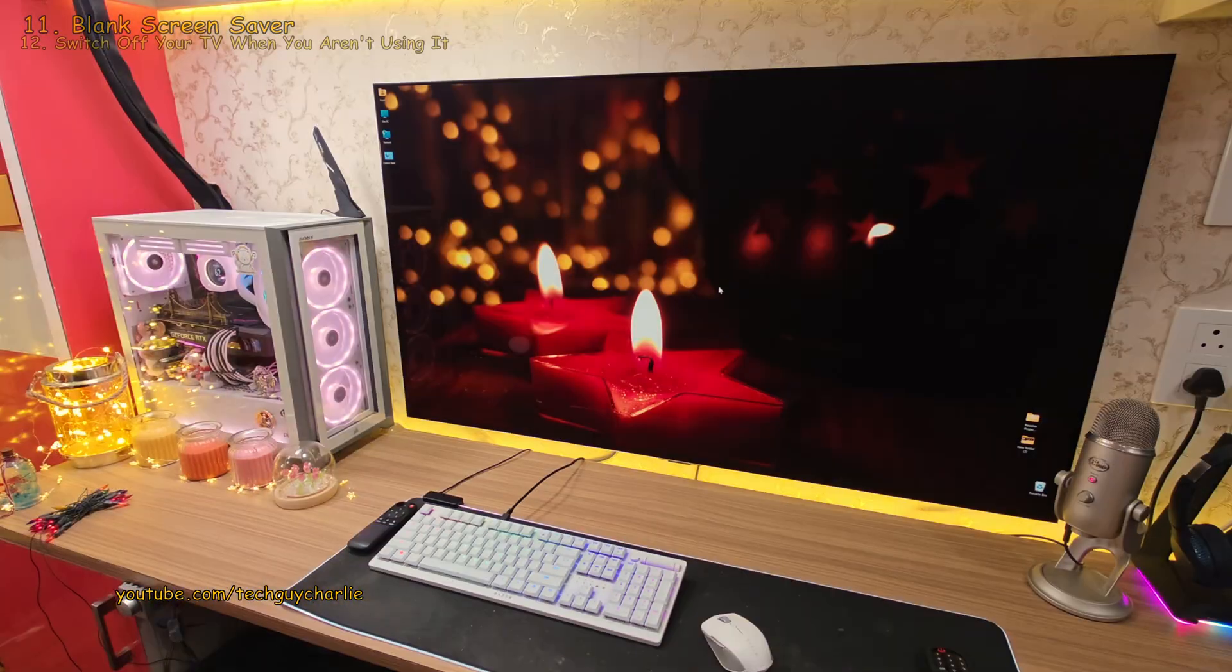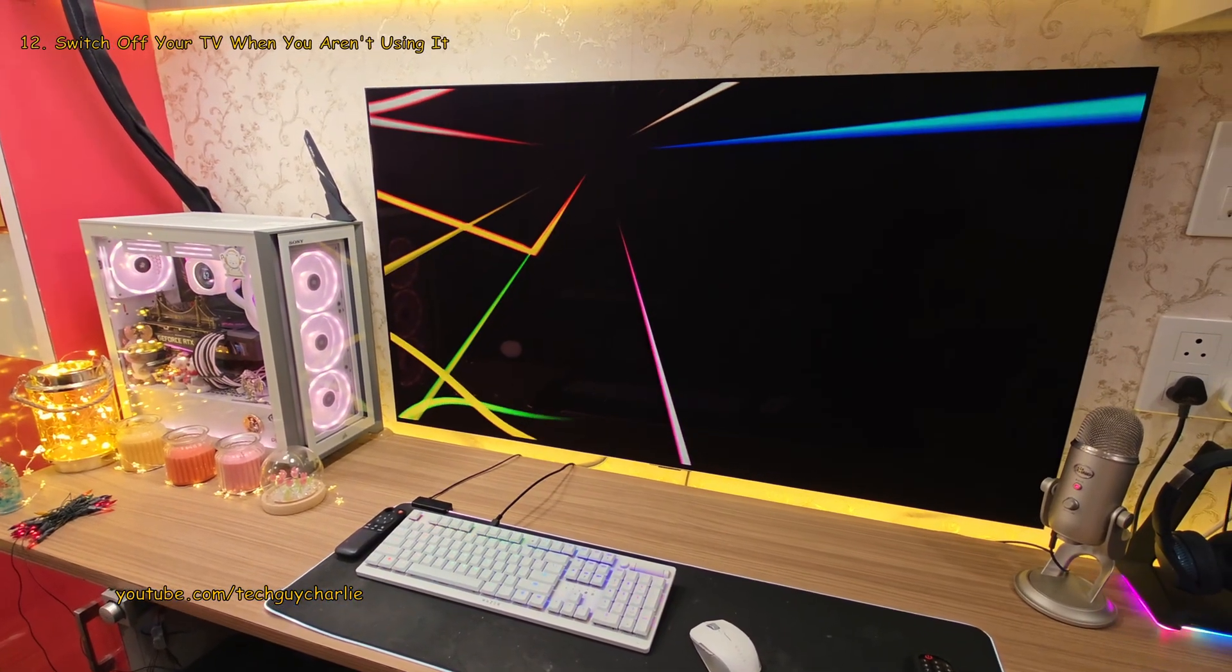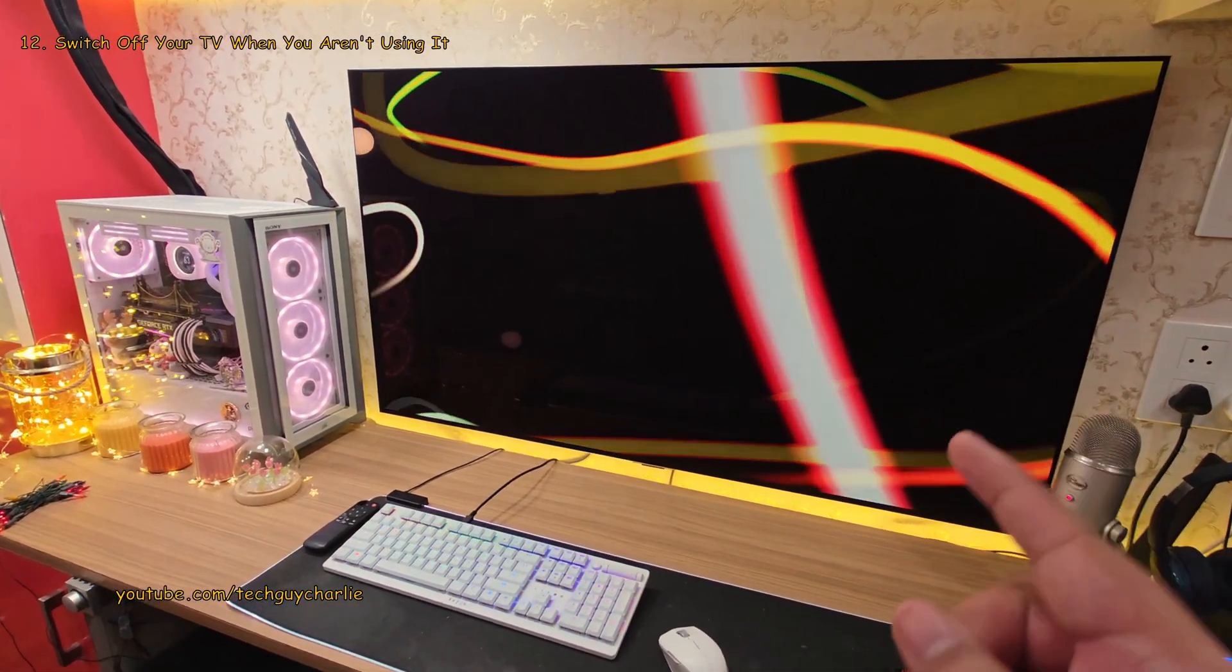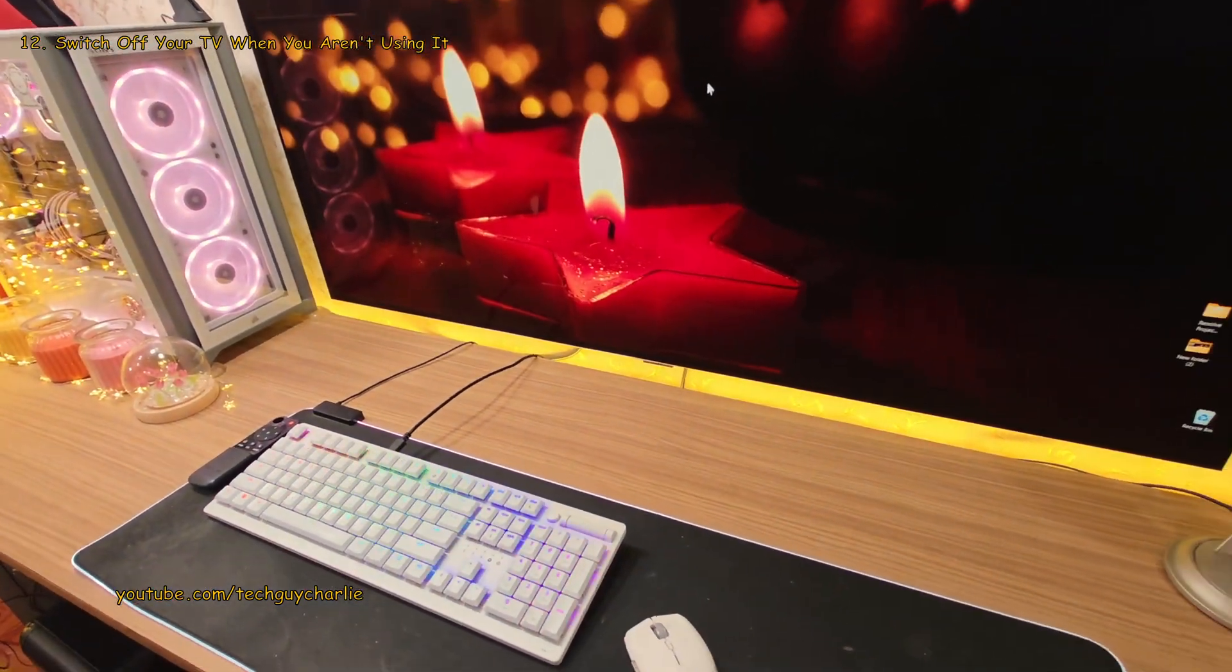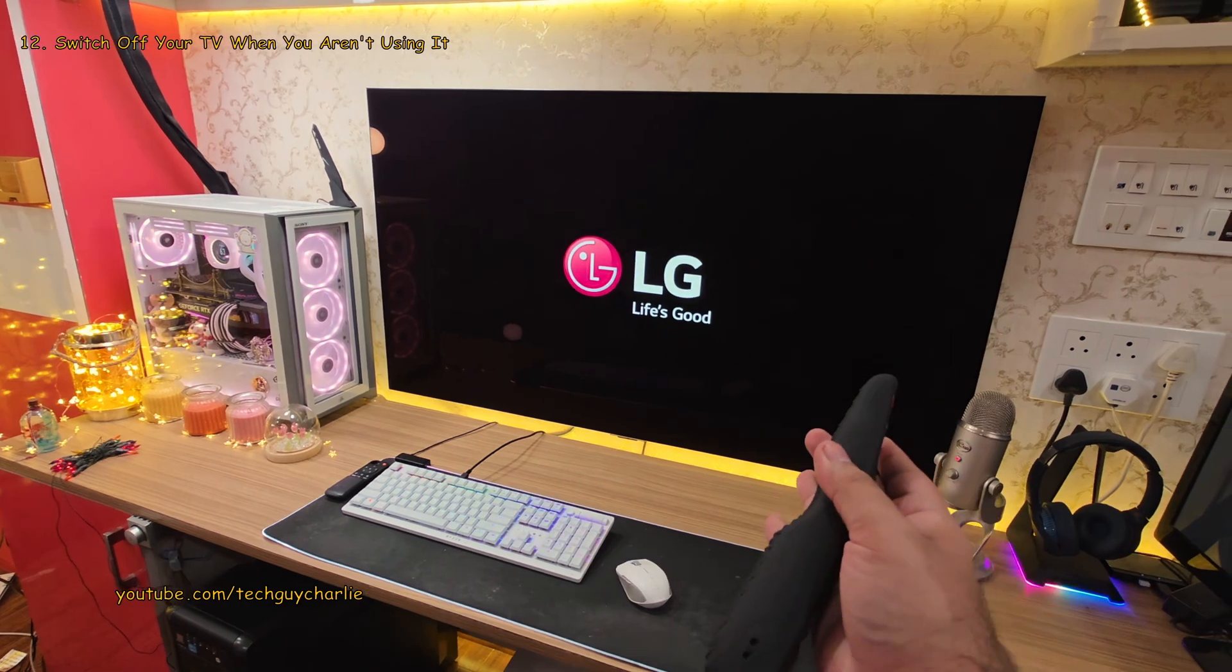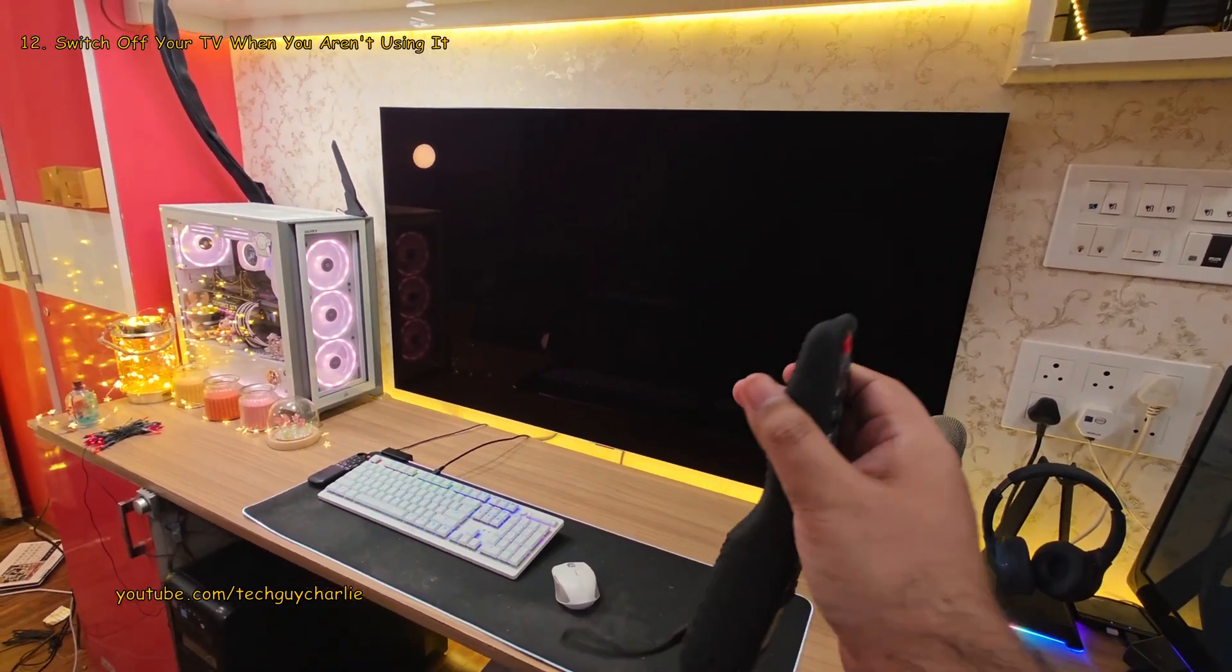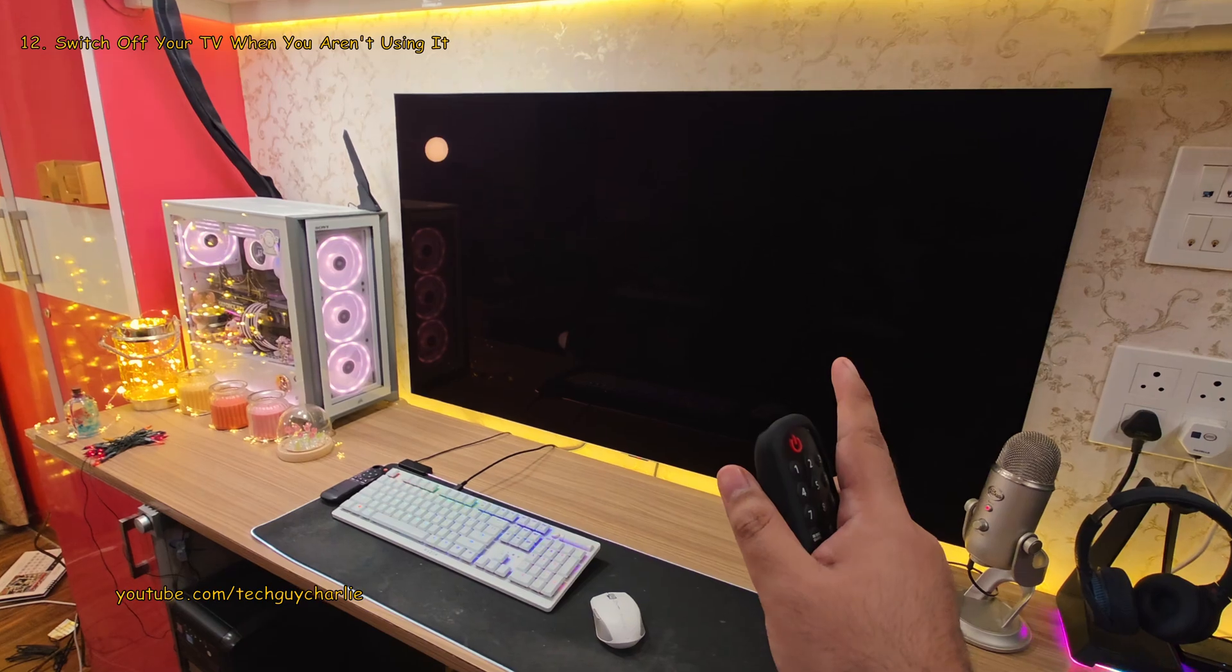So instead, I would suggest leaving the screensaver running when you are going to be away for a couple of minutes and rather switch your TV off when you're not going to be at your desk for more than 10 to 15 minutes. For anything less, just leave the screensaver running.